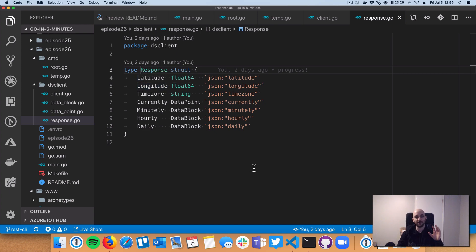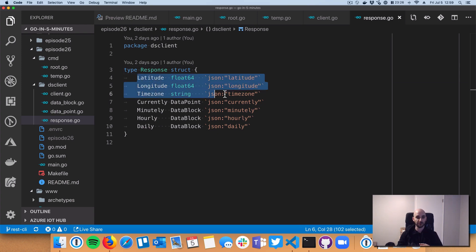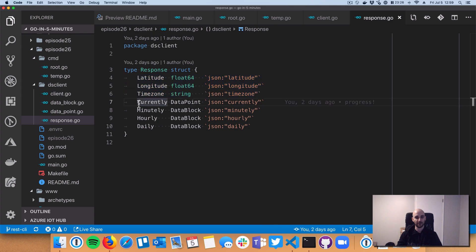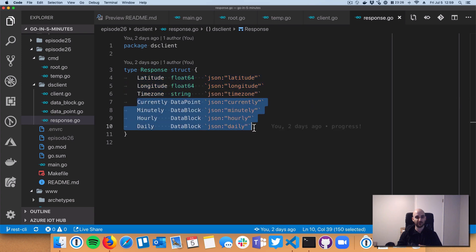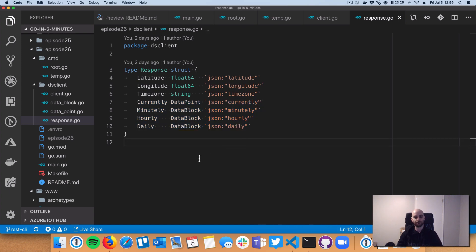But if you go check out that doc, you'll see that it returns a lot more stuff in the response body. But really, I only care about this. So latitude, longitude, time zone is just I want to make sure that it returns the same thing that I passed. And then it has these things called data points and data blocks for the current information, minute-by-minute temperature information, hour-by-hour, and day-by-day.